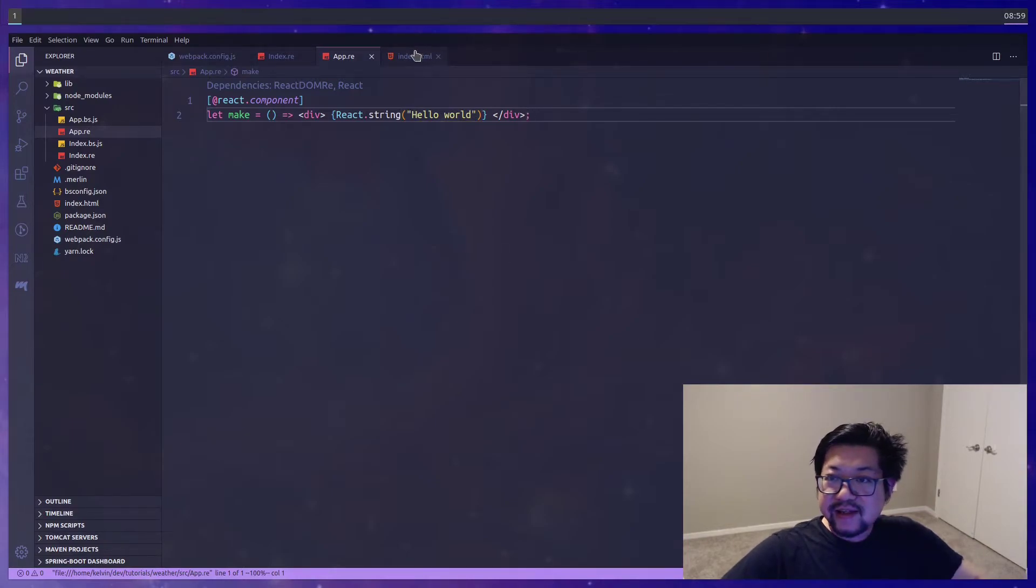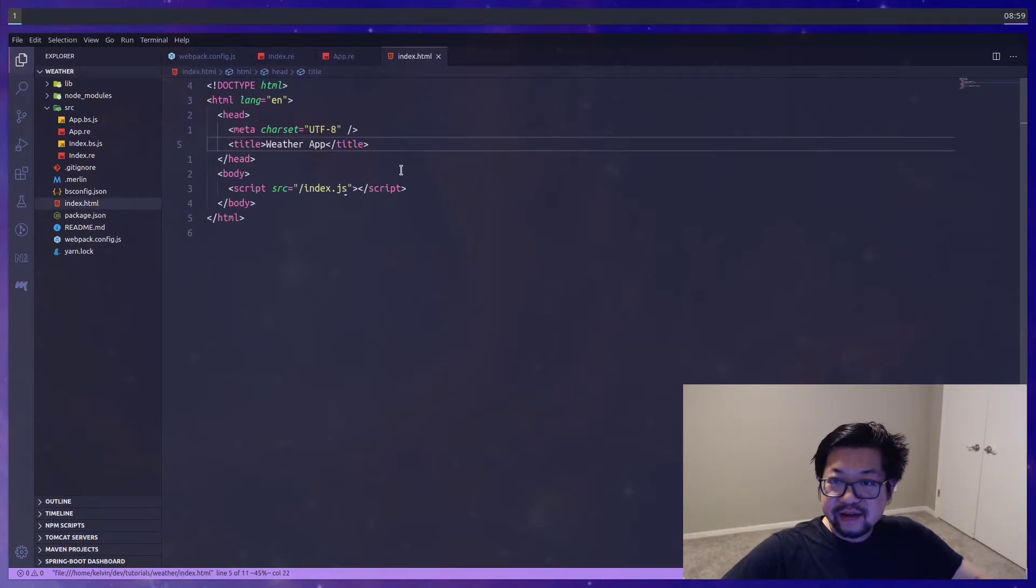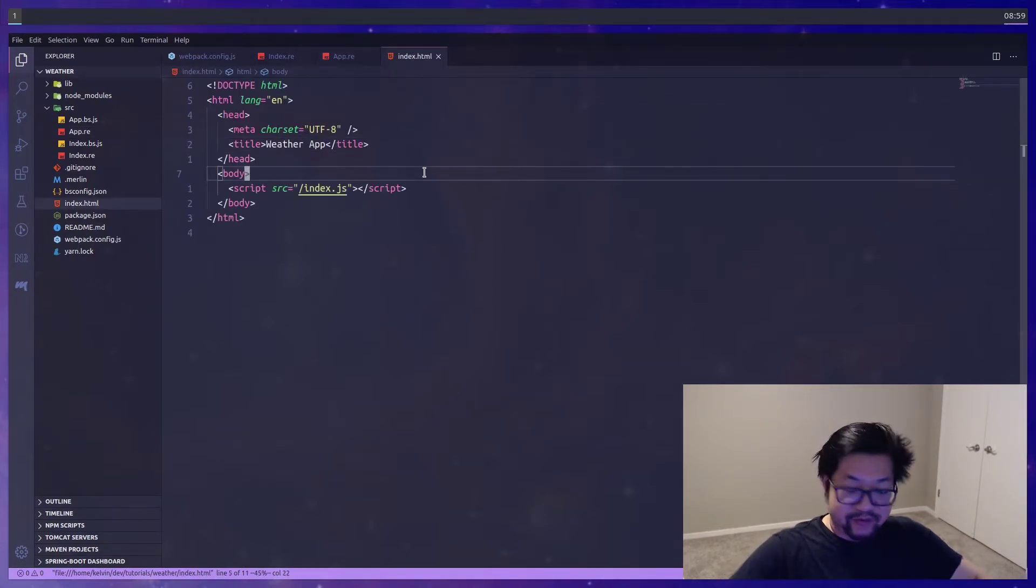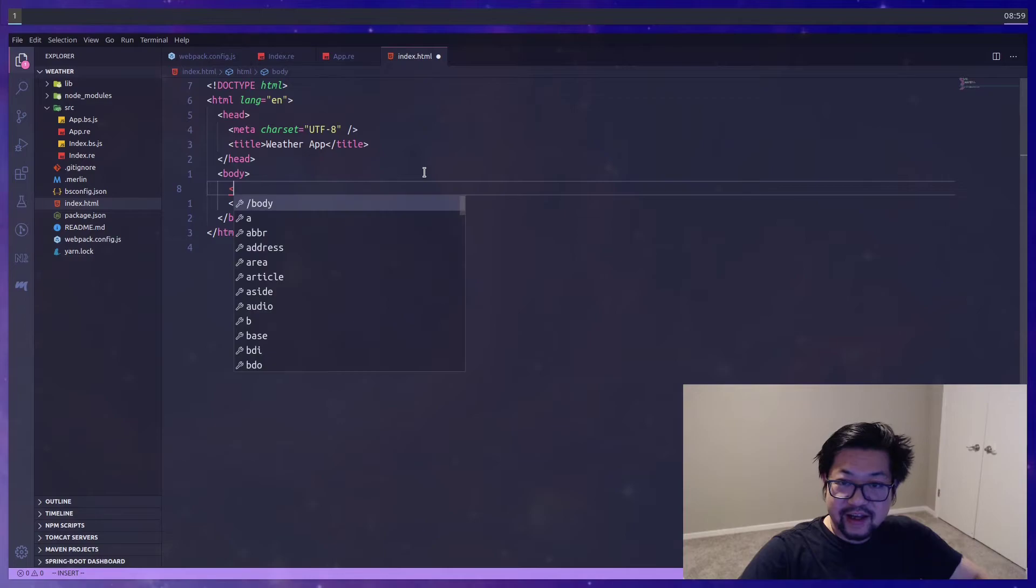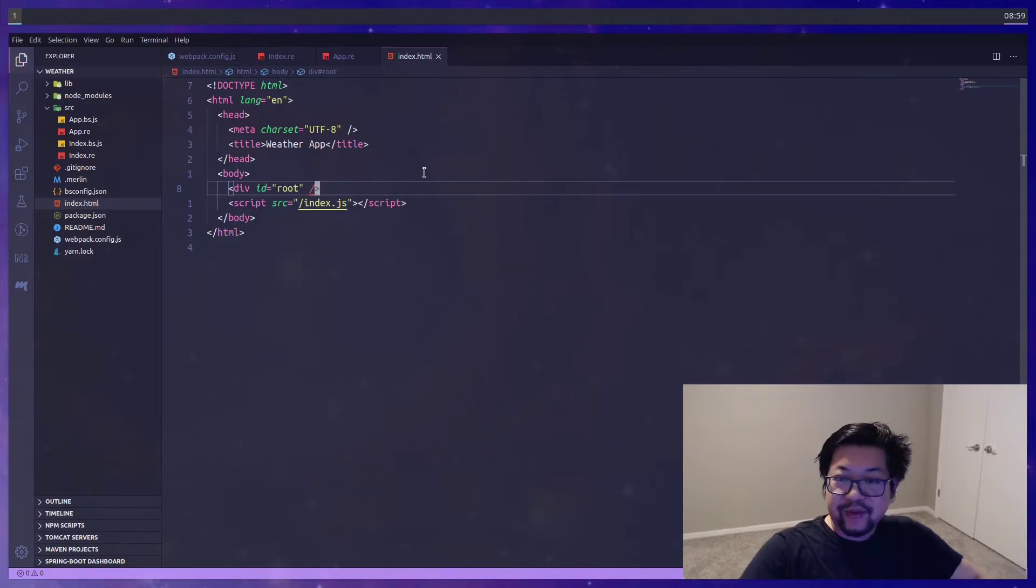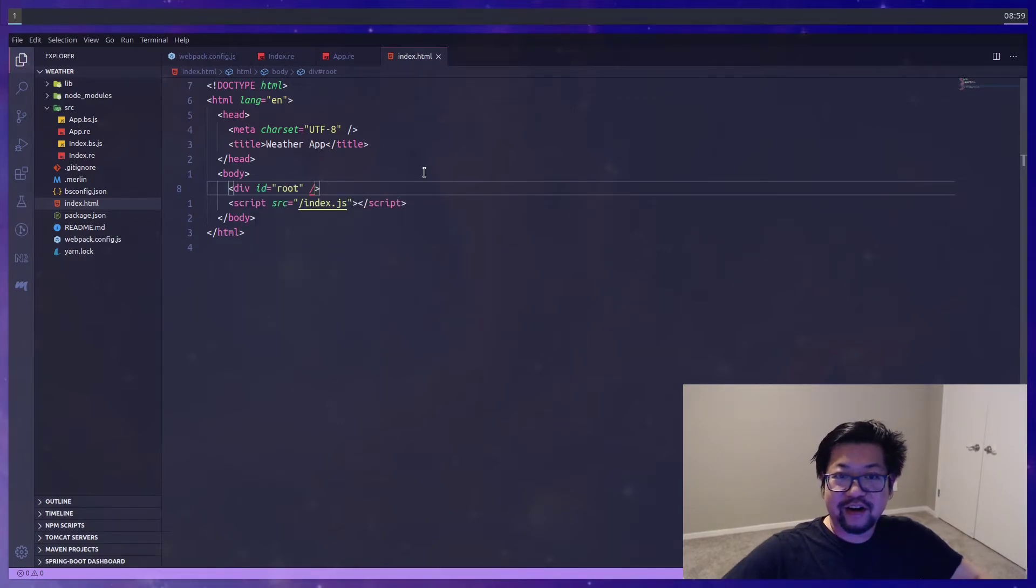And then the last step is we actually need a div with an id root so that we can actually render our application.